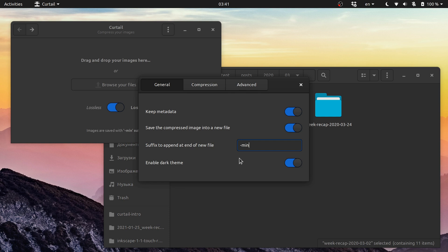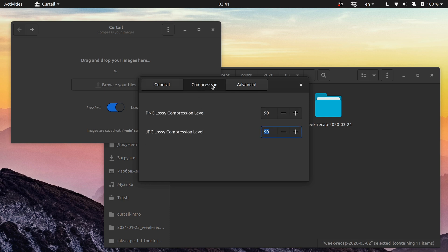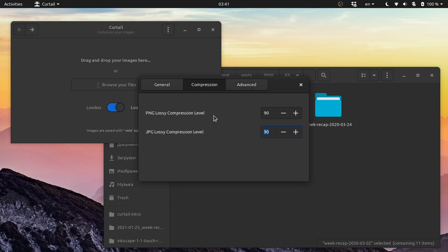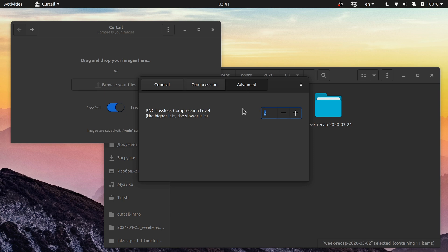Now compression and advanced tabs both have options for setting compression level. The former is for lossy compression of PNG and JPEG, and the latter one has a setting for lossless PNG compression, that is basically a trade-off between making smaller files and compressing faster.